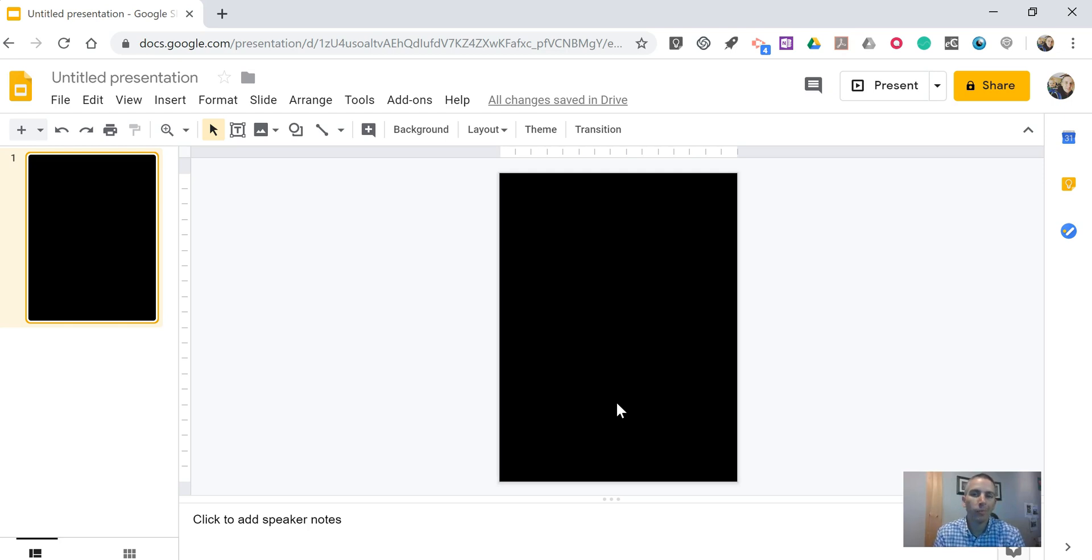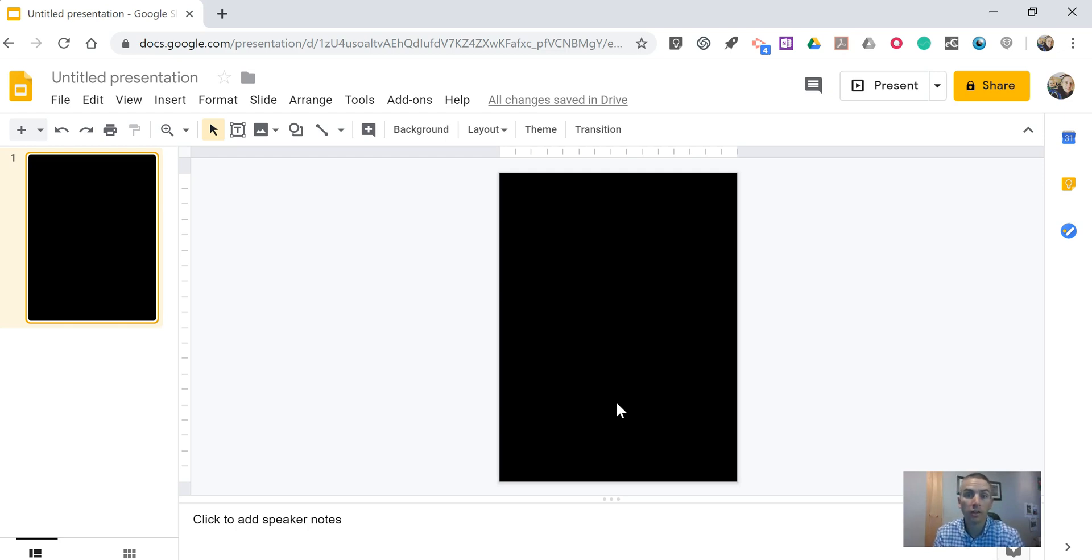That's how you can apply custom sizing to your Google Slides presentations. As always, for more tips and tricks like this, please check out PracticalEdTech.com.